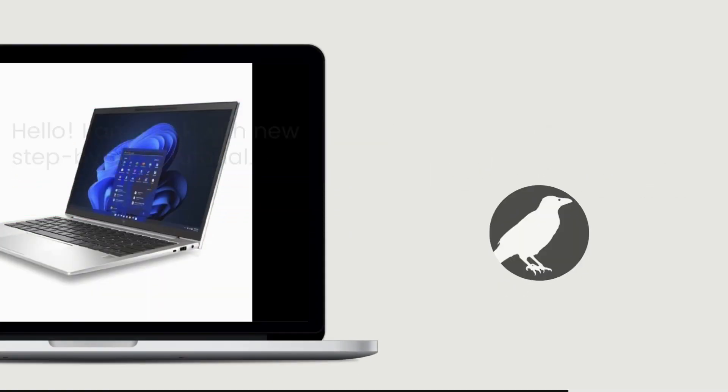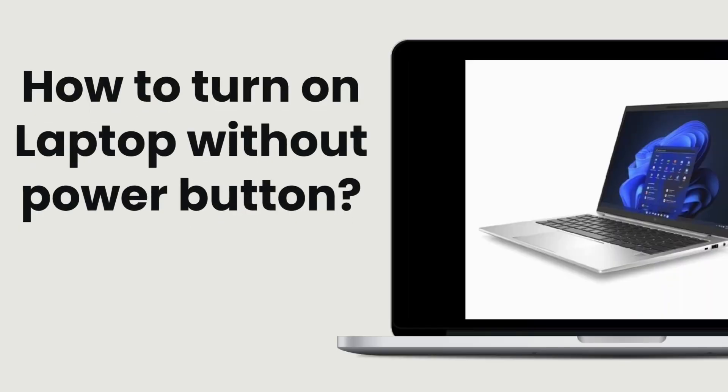Hello everyone, welcome to our channel. Turning on a laptop without using the power button can be challenging, as the power button is typically the primary method for powering on the device.